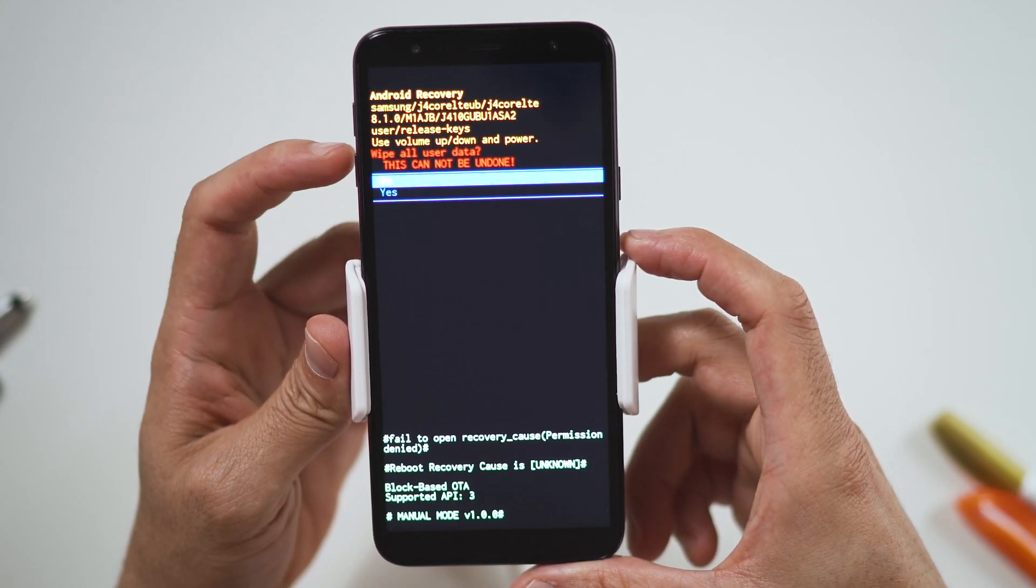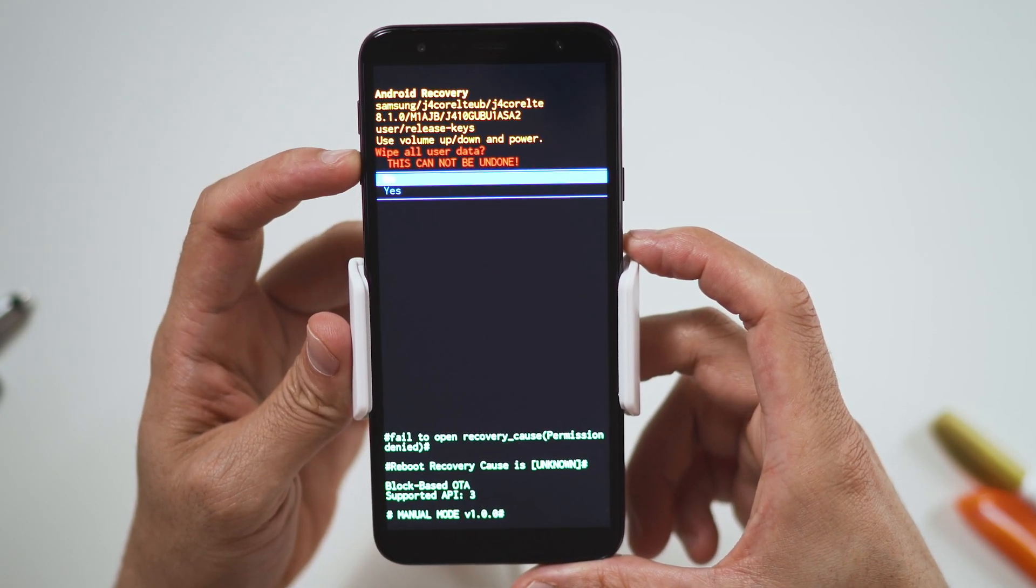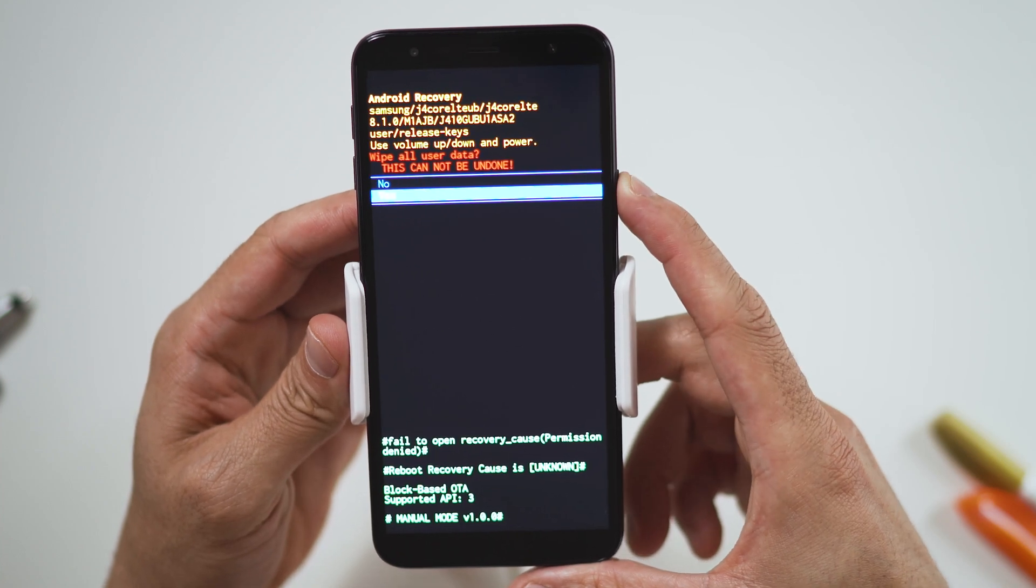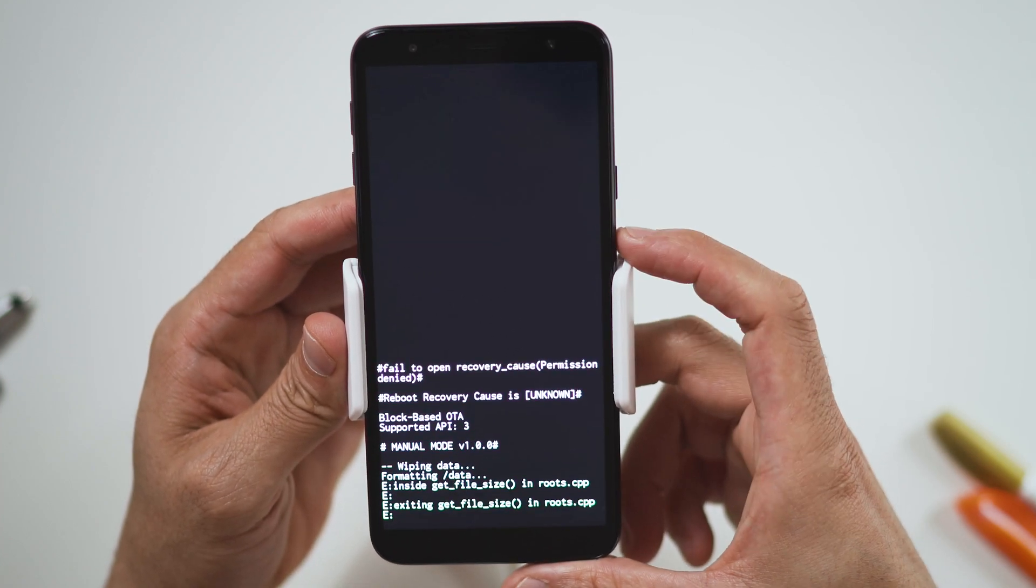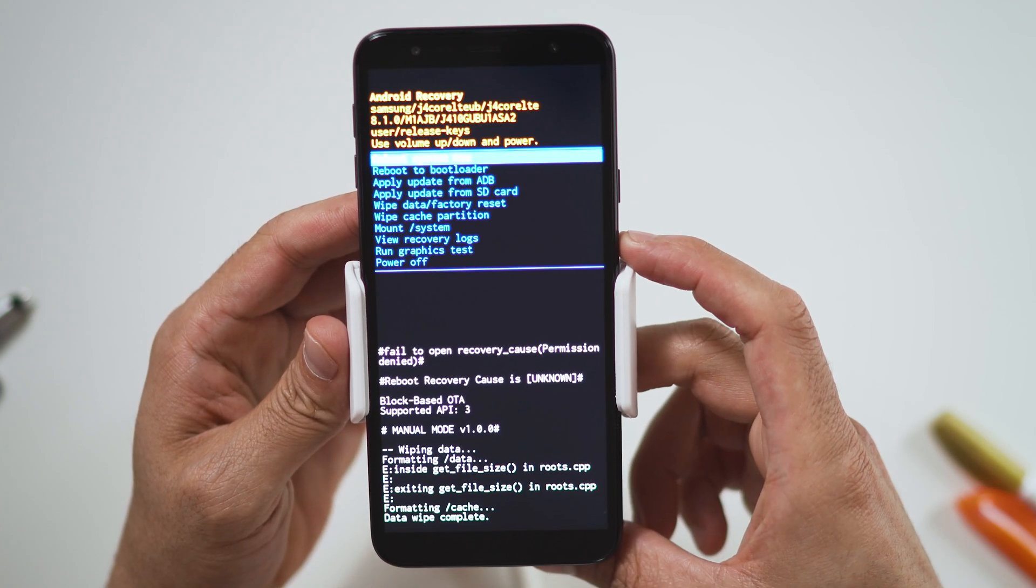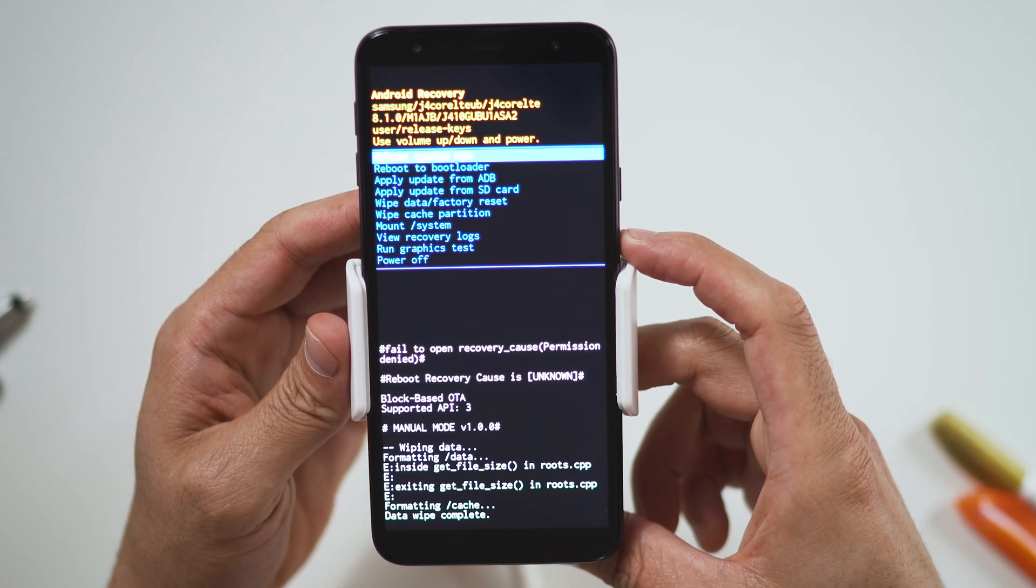Navigate to yes by pressing the volume down button and confirm by pressing the power button. Wait for the factory reset to complete and you're done.